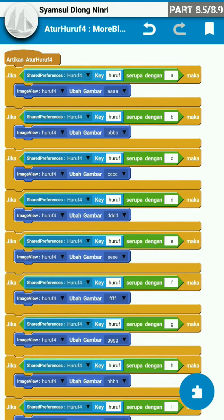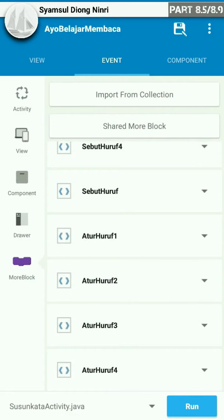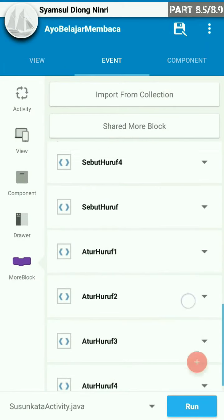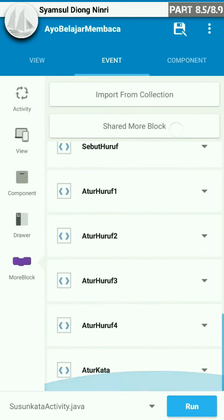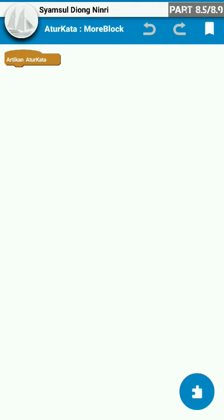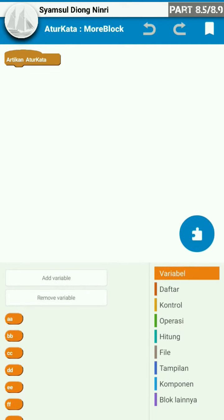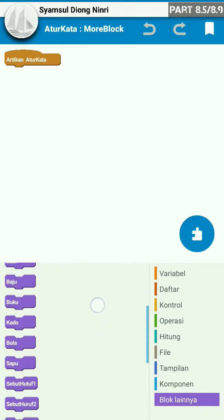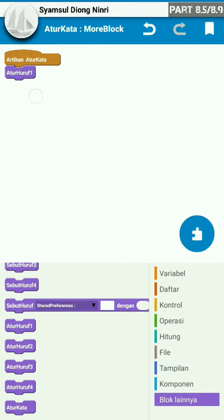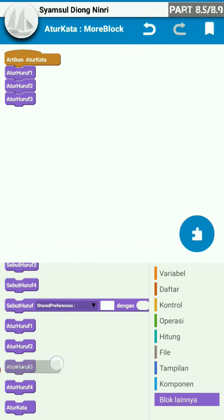Oke, kita kembali. Kita save terlebih dahulu. Kemudian kita tambahkan satu buah more block lagi, kita beri nama atur kata. Nah, di atur kata ini kita akan memasukkan semua more block atur huruf. Kita masuk, kemudian di sini kita klik tombol puzzle dan block lainnya — more block — huruf-huruf yang kita telah buat tadi: atur huruf 1, atur huruf 2, atur huruf 3, dan atur huruf 4 kita masukkan.